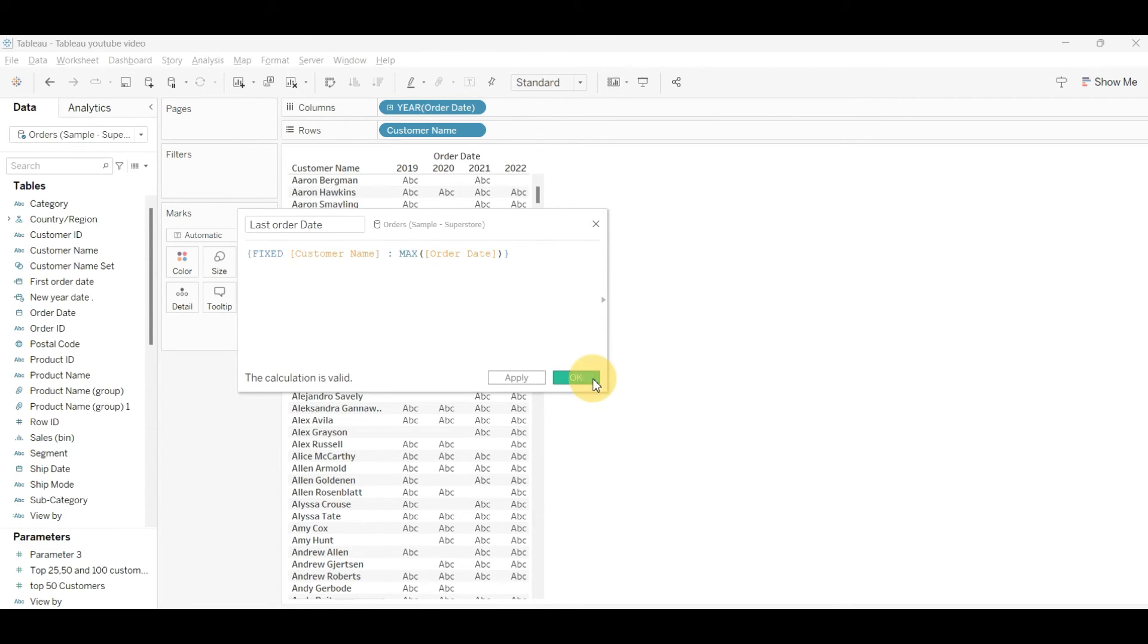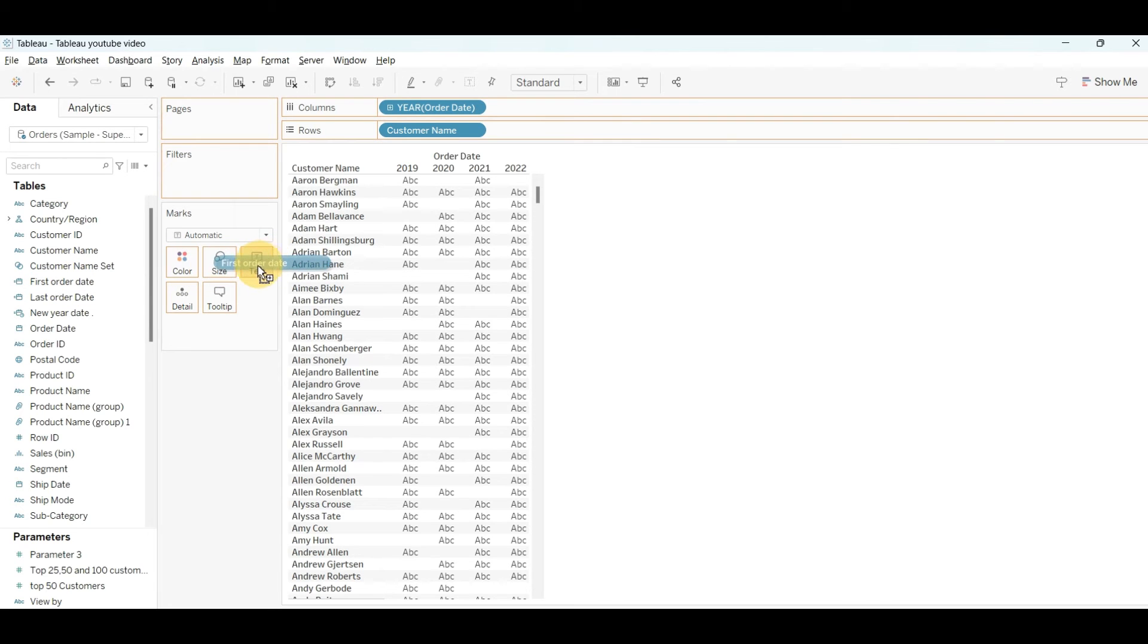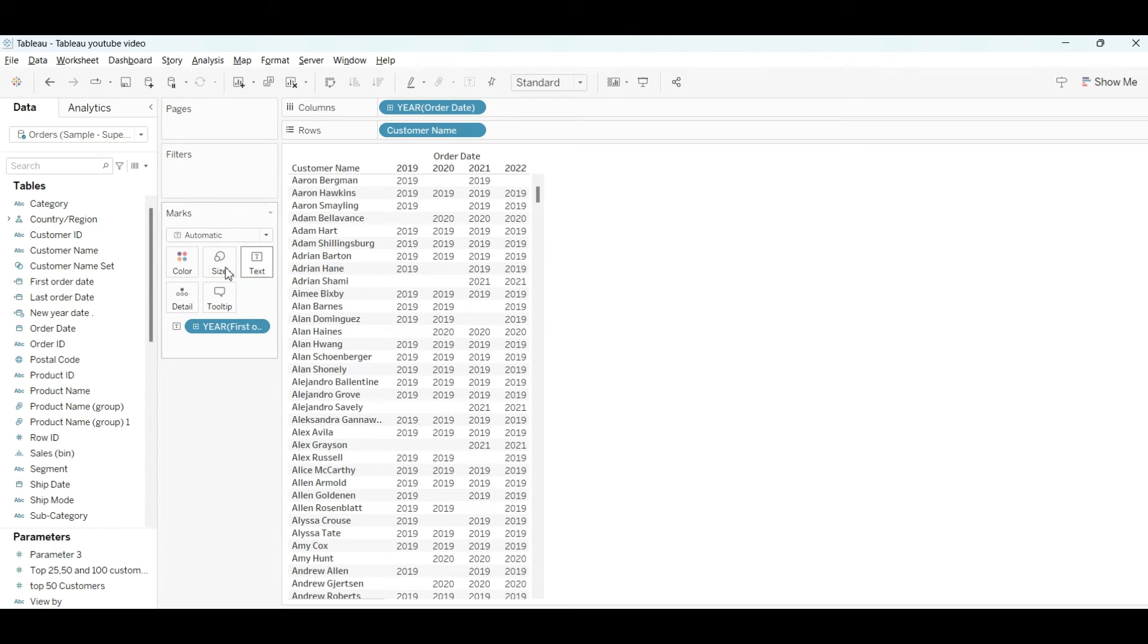Just click OK and drag the first order date into the text field, then again drag the last order date into the text field.